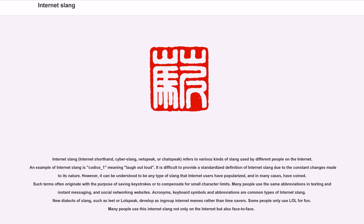It is difficult to provide a standardized definition of Internet Slang due to the constant changes made to its nature. However, it can be understood to be any type of slang that Internet users have popularized, and in many cases coined. Such terms often originate with the purpose of saving keystrokes or to compensate for small character limits. Many people use the same abbreviations in texting, instant messaging, and social networking websites.